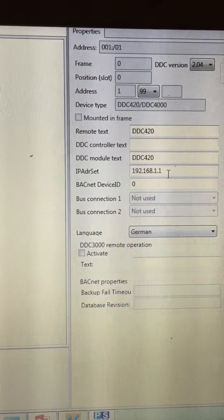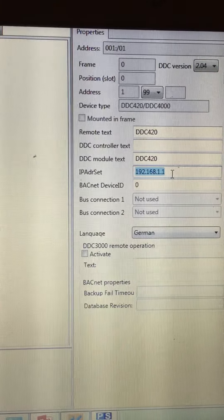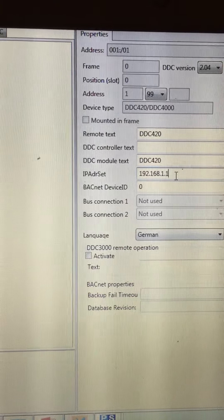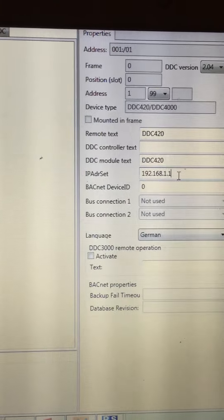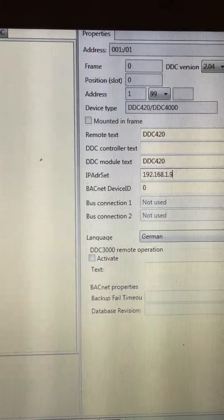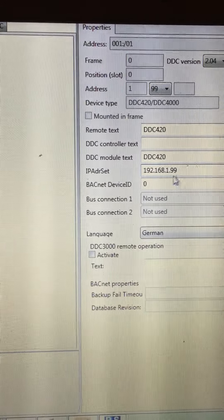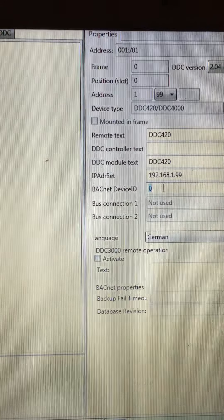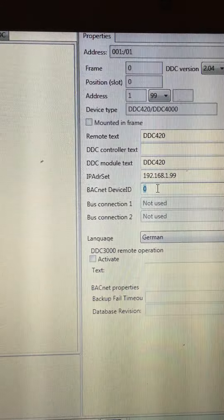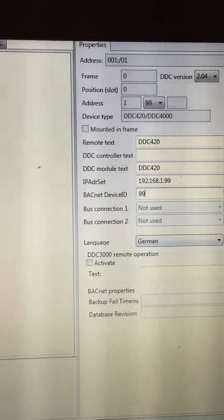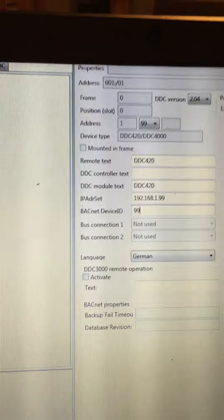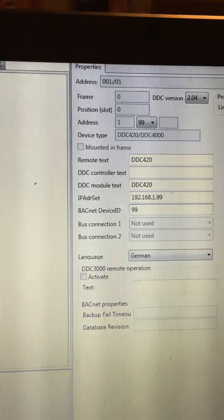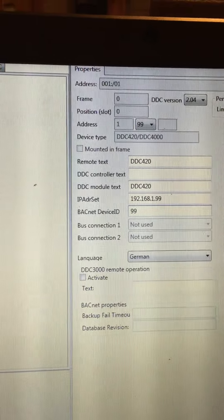The second setting is I need to give it the address of 192.168.1.99 and I now need to give it the BACnet device ID of 99. So that's the three addresses on the DDC controller itself.